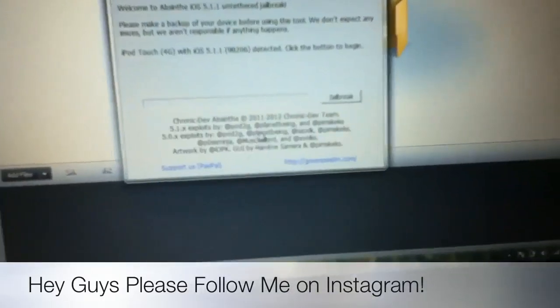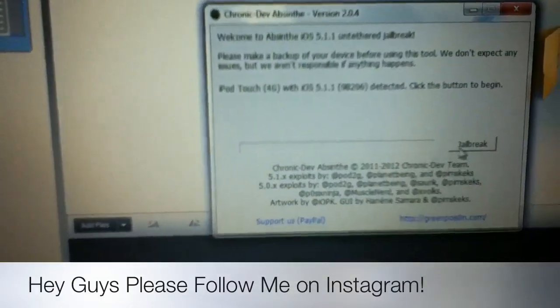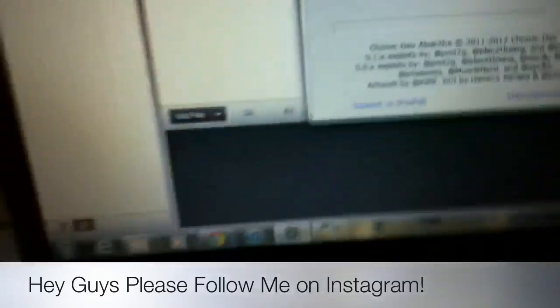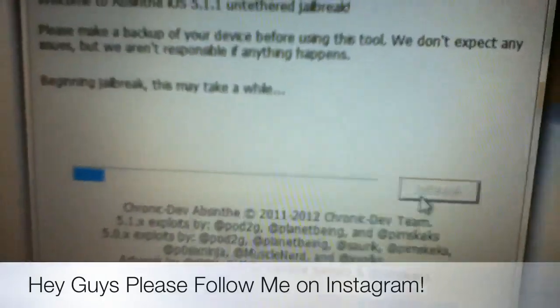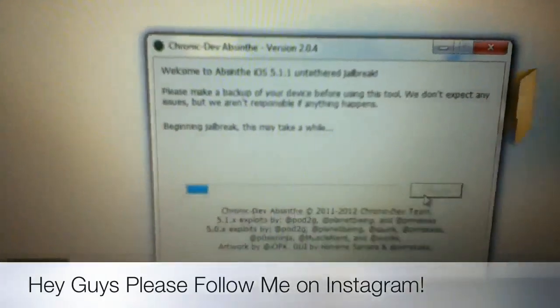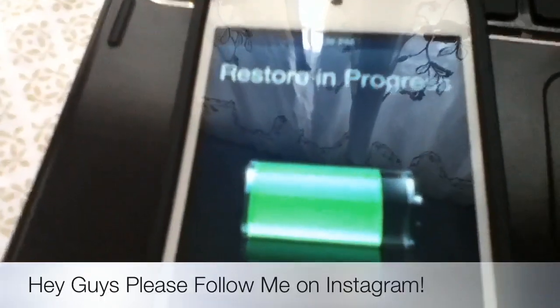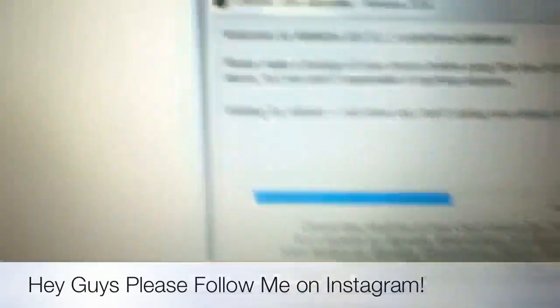Run Absinthe as administrator for best results. First, click jailbreak — it's gonna jailbreak your device in less than five minutes. I tried this once and it works. The jailbreak has already started, as you can see — I paused the video.